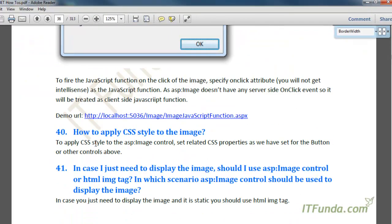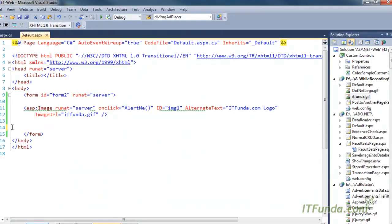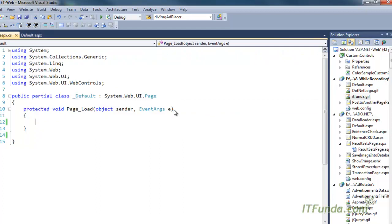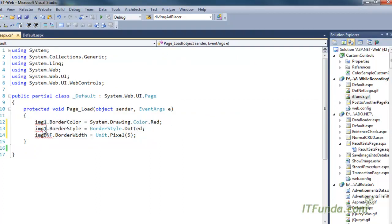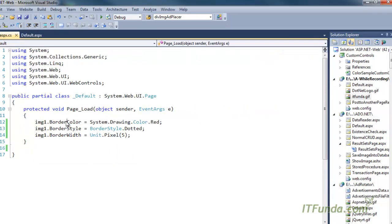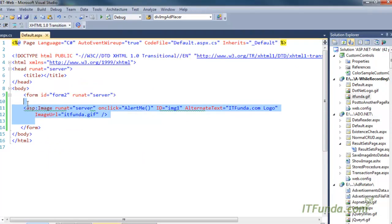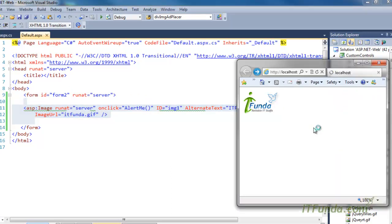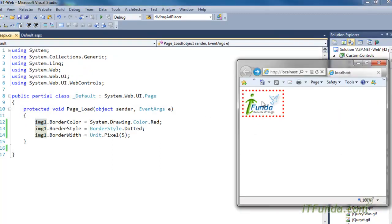The next how-to is how to apply CSS style to the ASP Image control. The ID of this image is img1. In the Page_Load event we apply BorderColor, BorderStyle, and BorderWidth to img1. When I browse this page, all the CSS styles applied through server-side code in Page_Load get applied to the image — you can notice that border color, border style, and border width are all rendered.